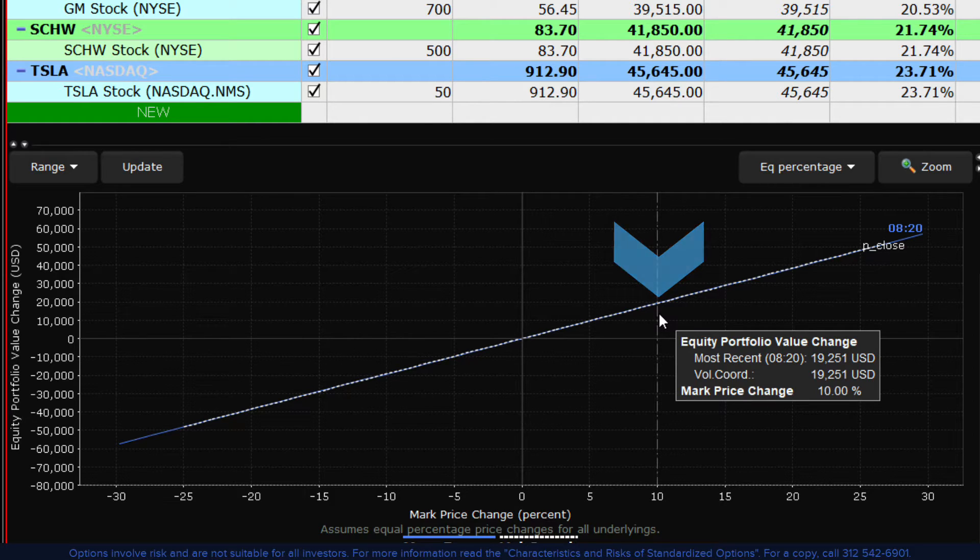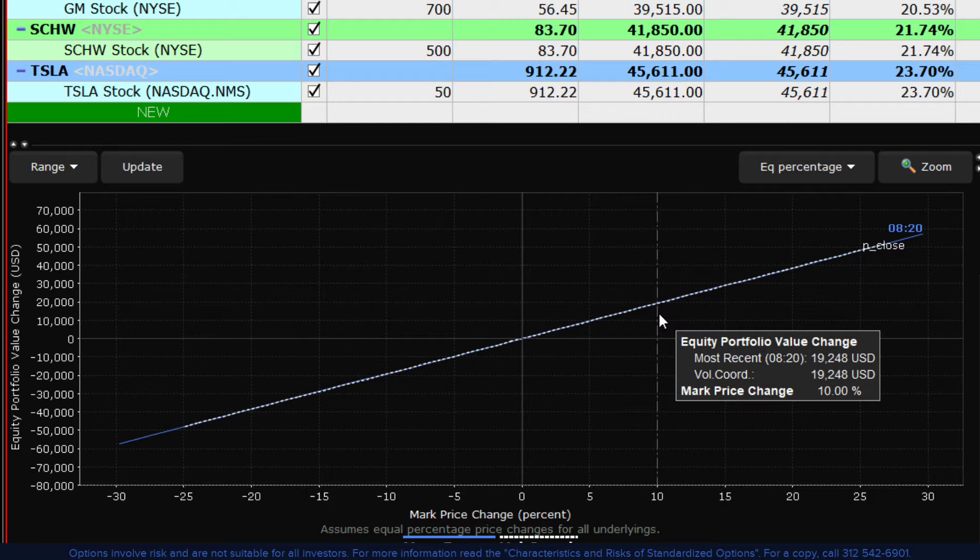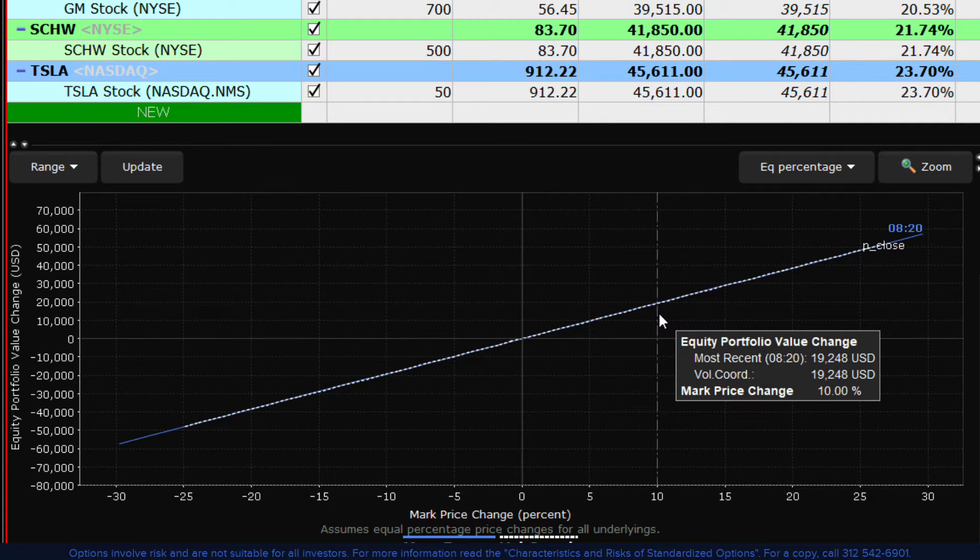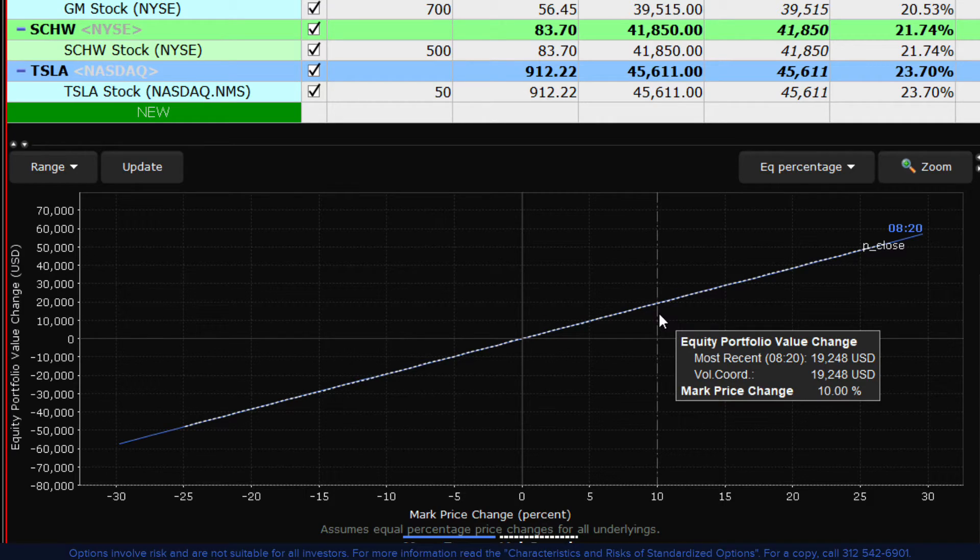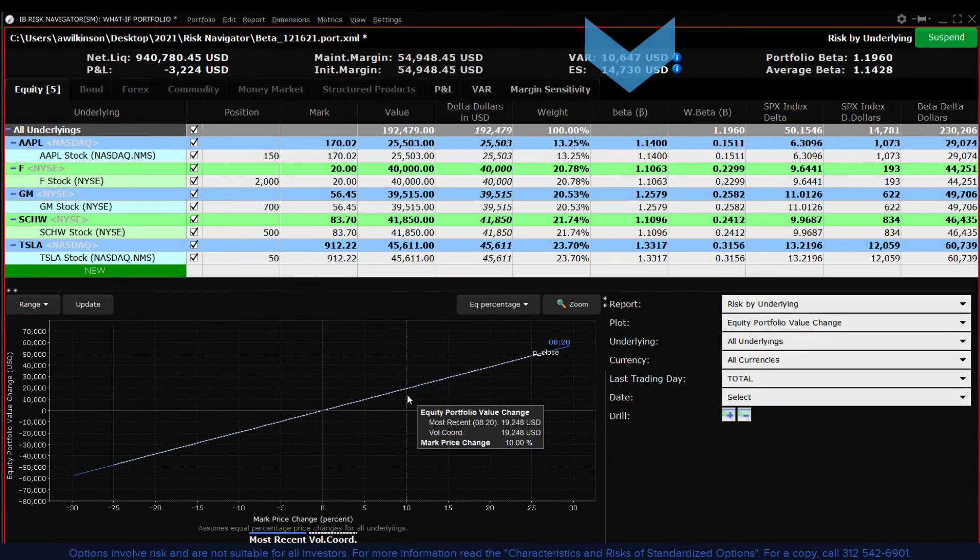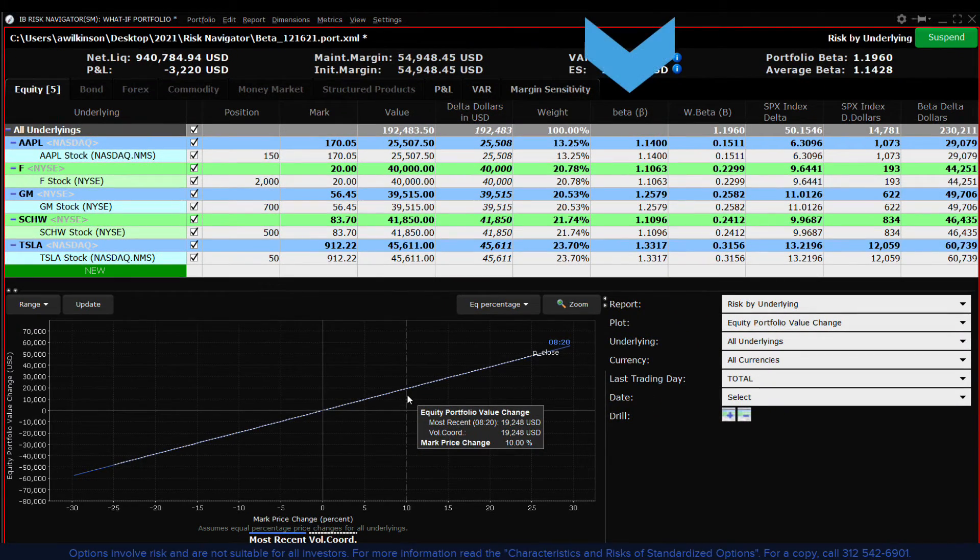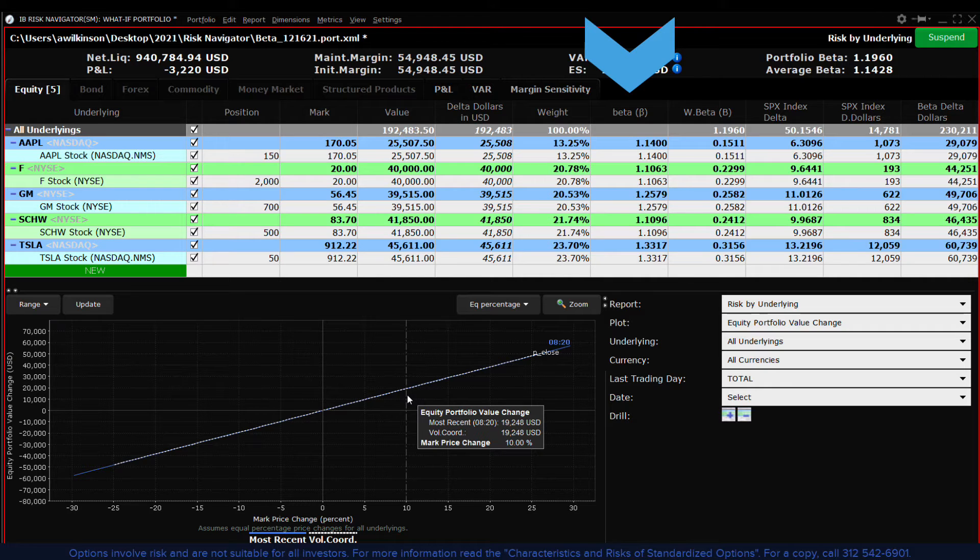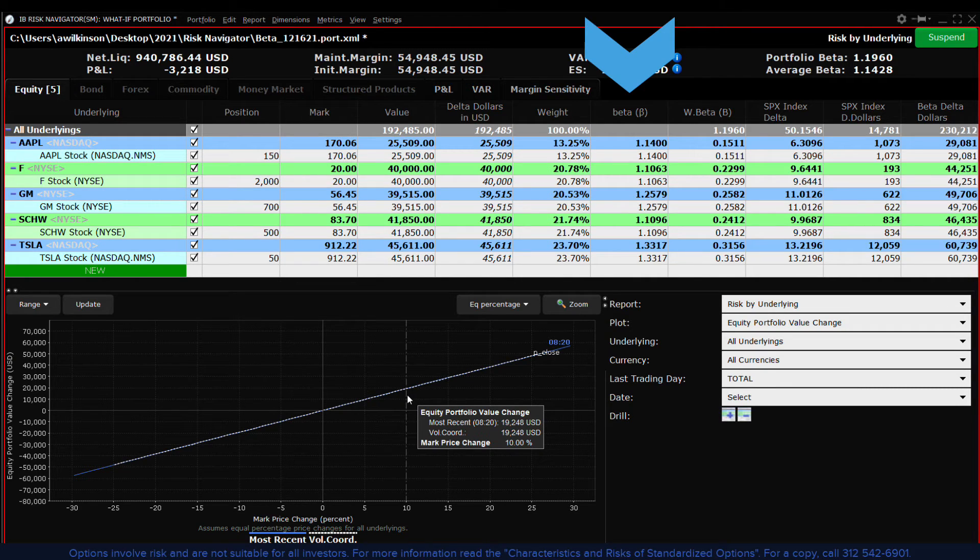So now you can see that if we assume a 10% gain in the value of the portfolio we're assuming an across the board 10% gain for each underline. However the beta reading for each stock reminds us that individual stocks are likely to move at a different pace when the benchmark index moves.